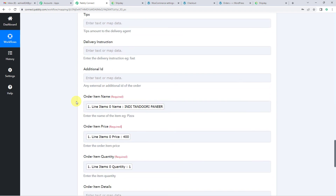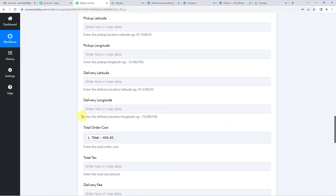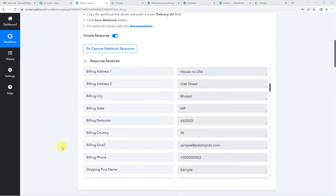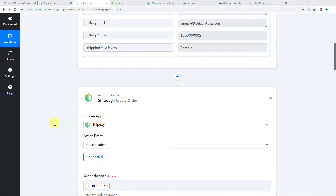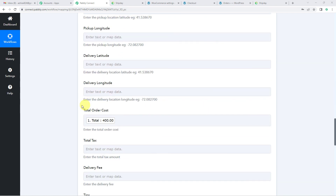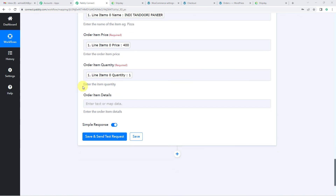Just one thing before I click save and send test request. These mapped fields — order item name, item price, cost, customer address, customer name, and order number — from next time will automatically be updated. So what will happen is: next time a new order is created in WooCommerce, in Ship Day these mapped details like order number, customer name, customer address, quantity, and order item name will automatically pick up the new data and you will not have to manually do it.